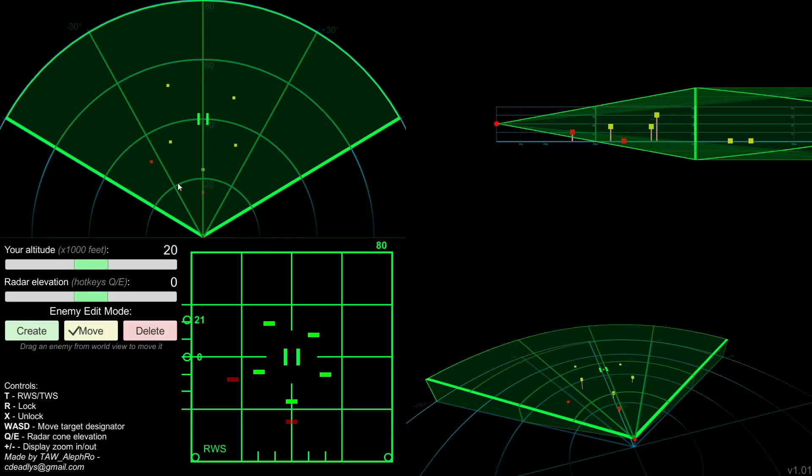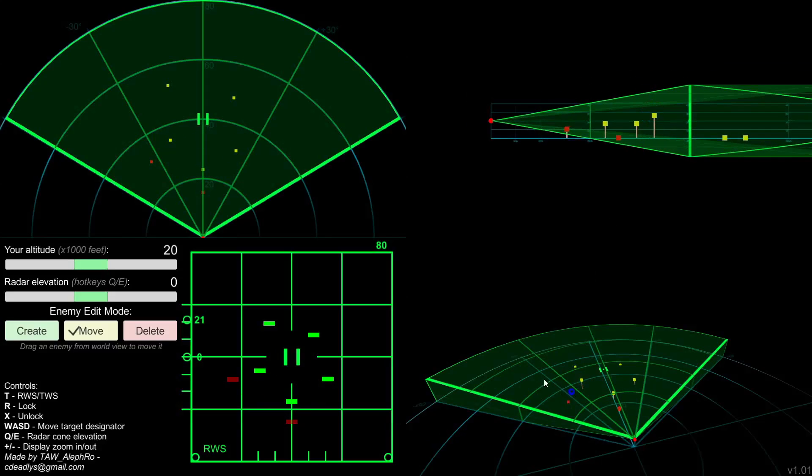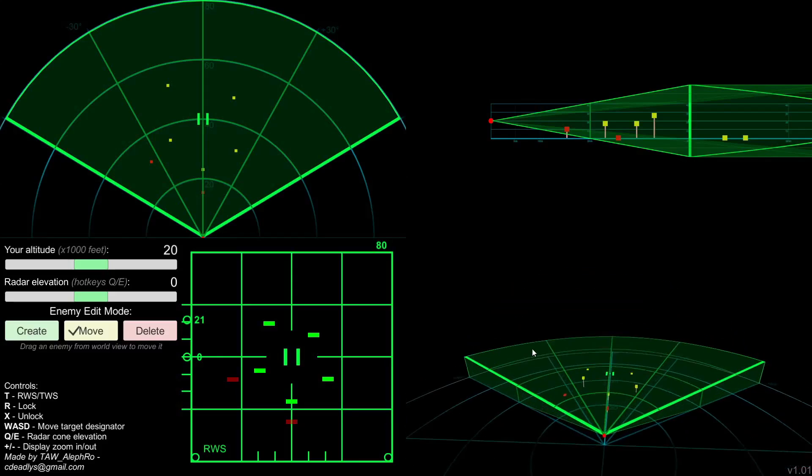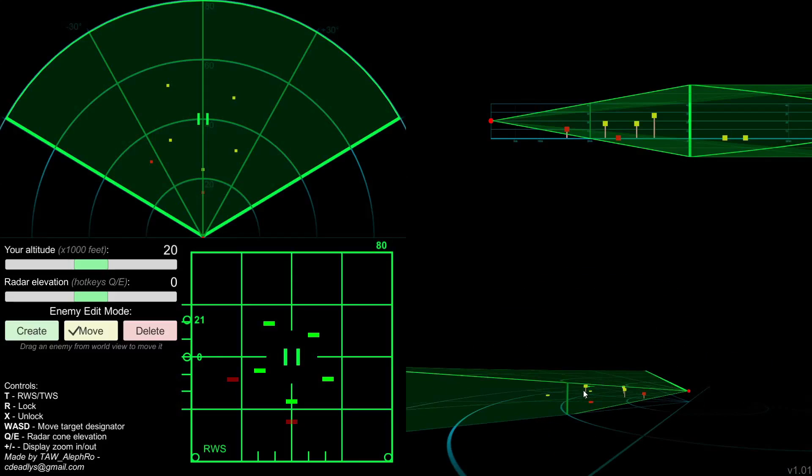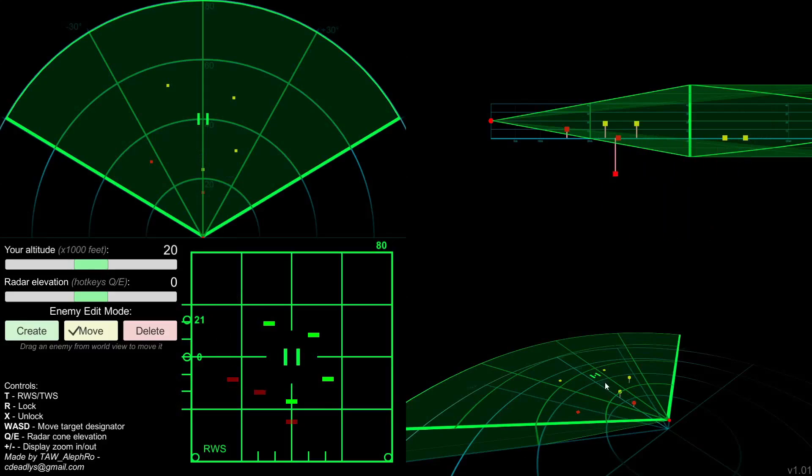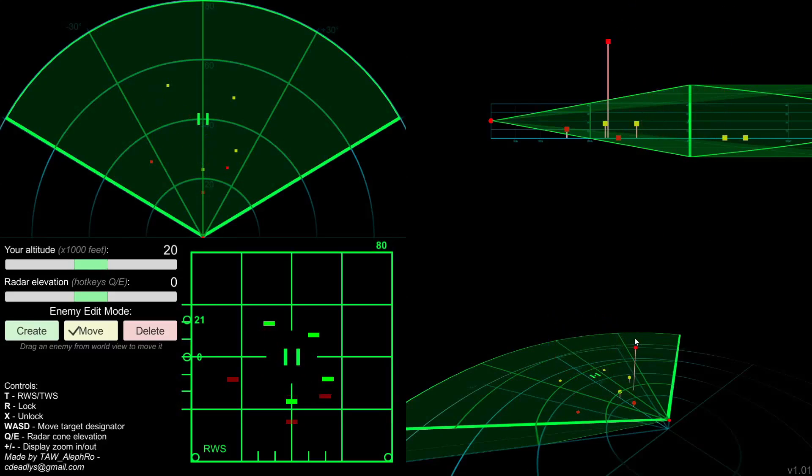I recommend doing a top view if you want to change the position and a side view if you want to change the altitude. If you move them around in the free view, they will be moved on the plane perpendicular to your camera, so most likely they will move in all three directions.